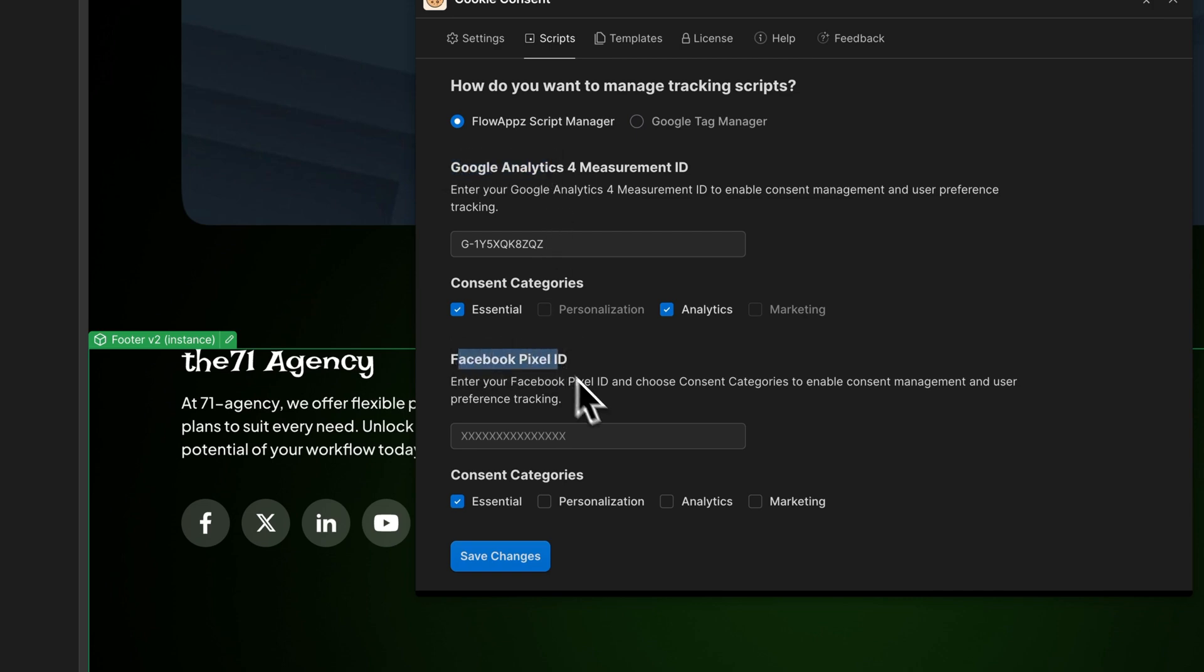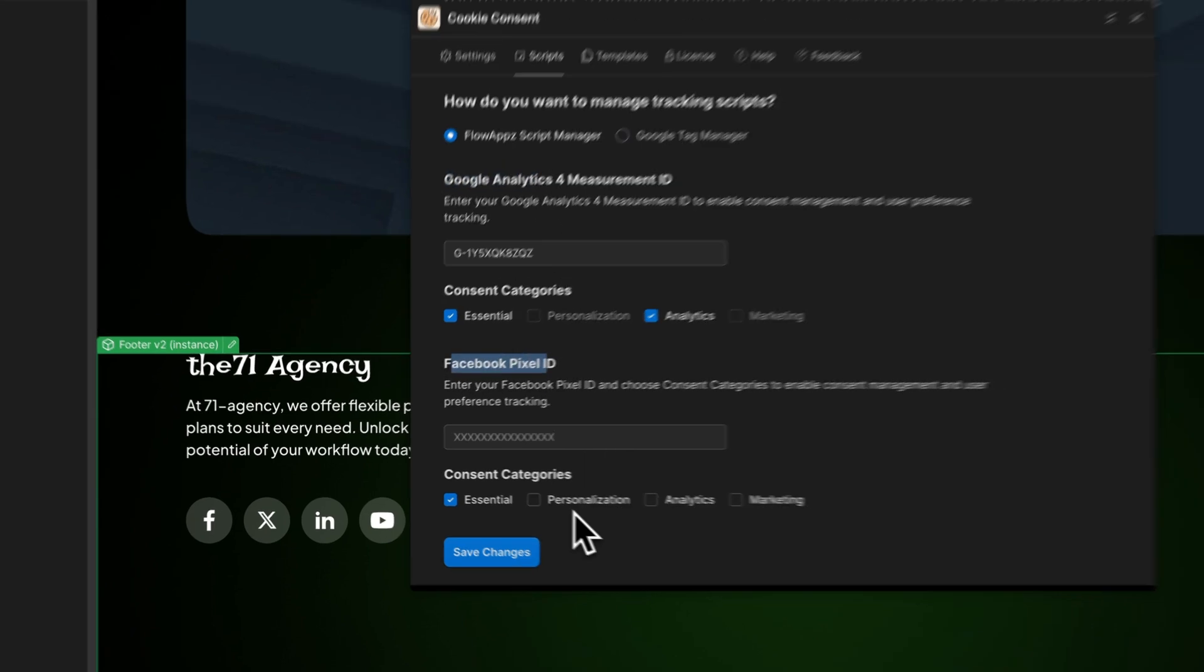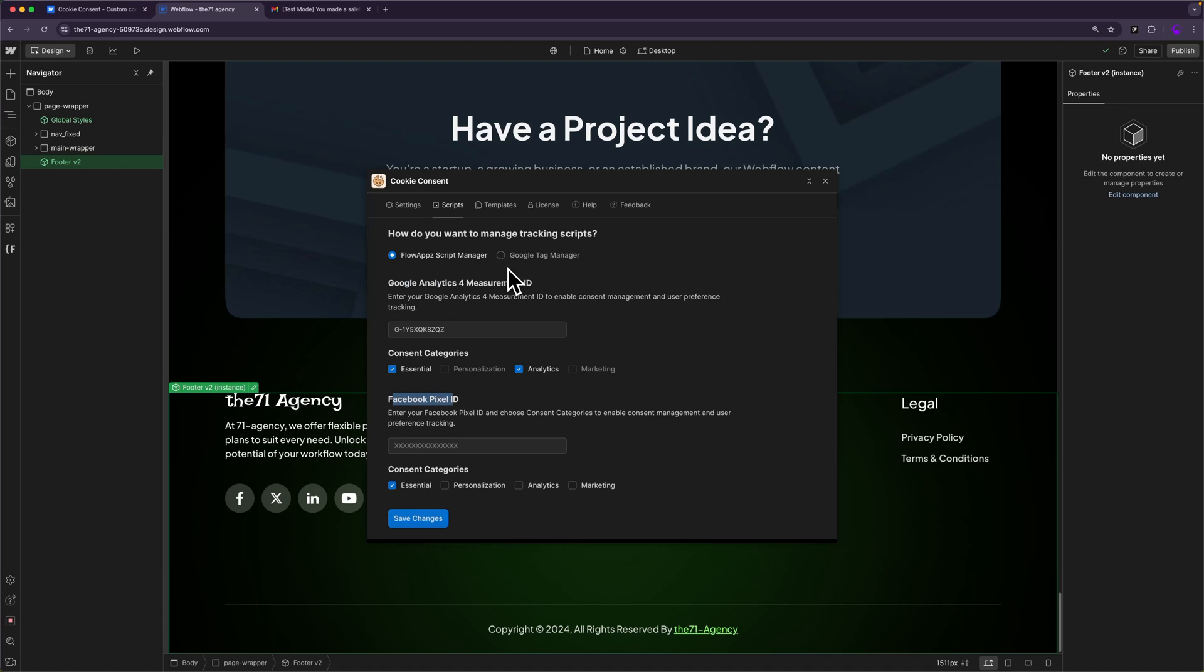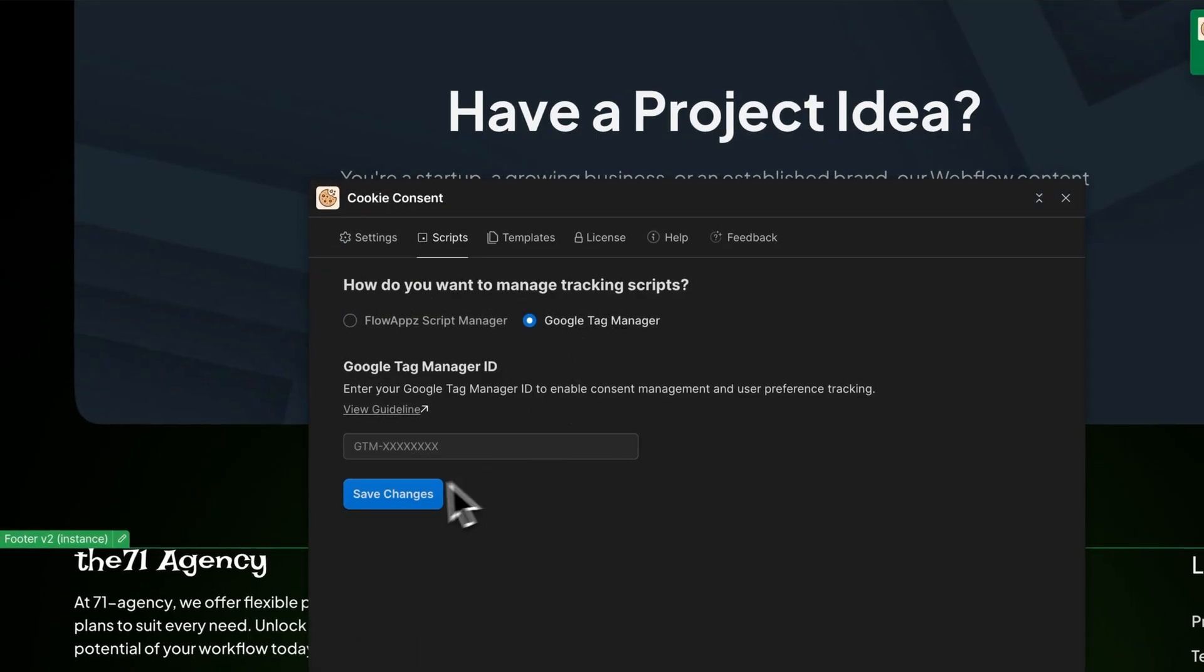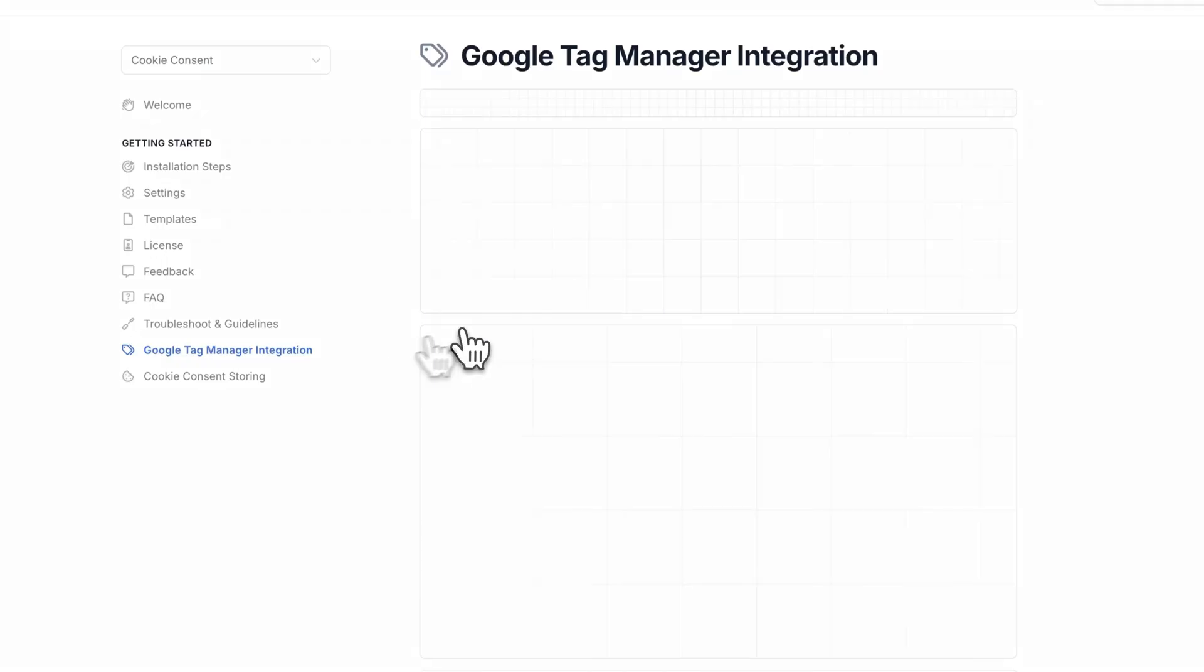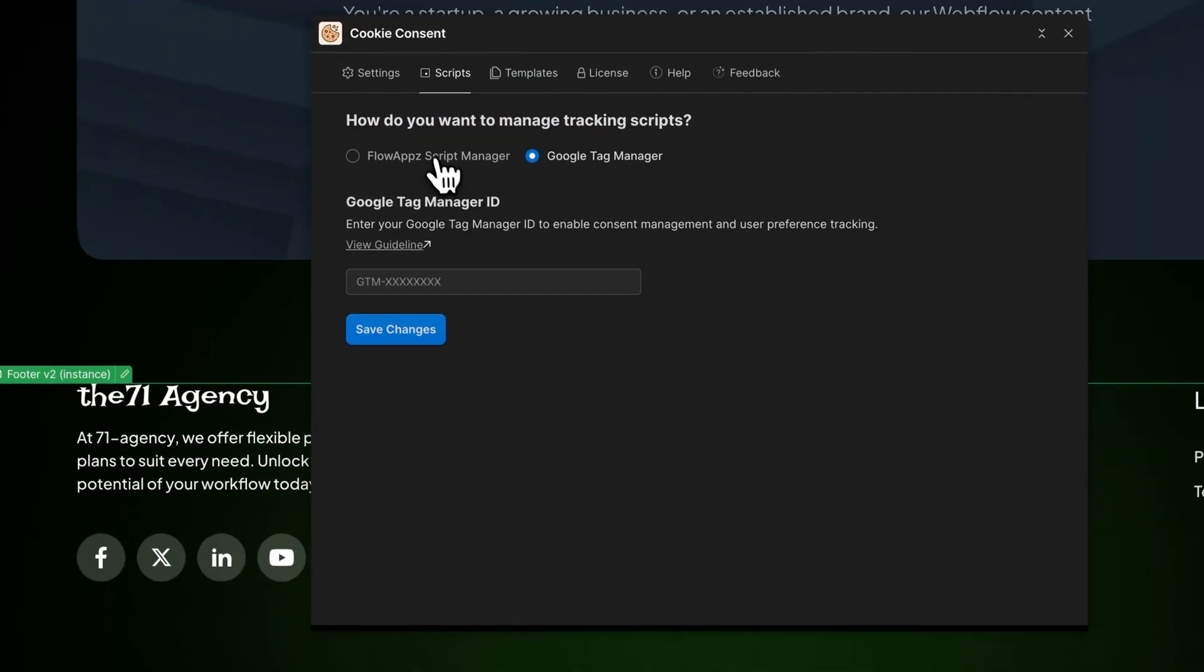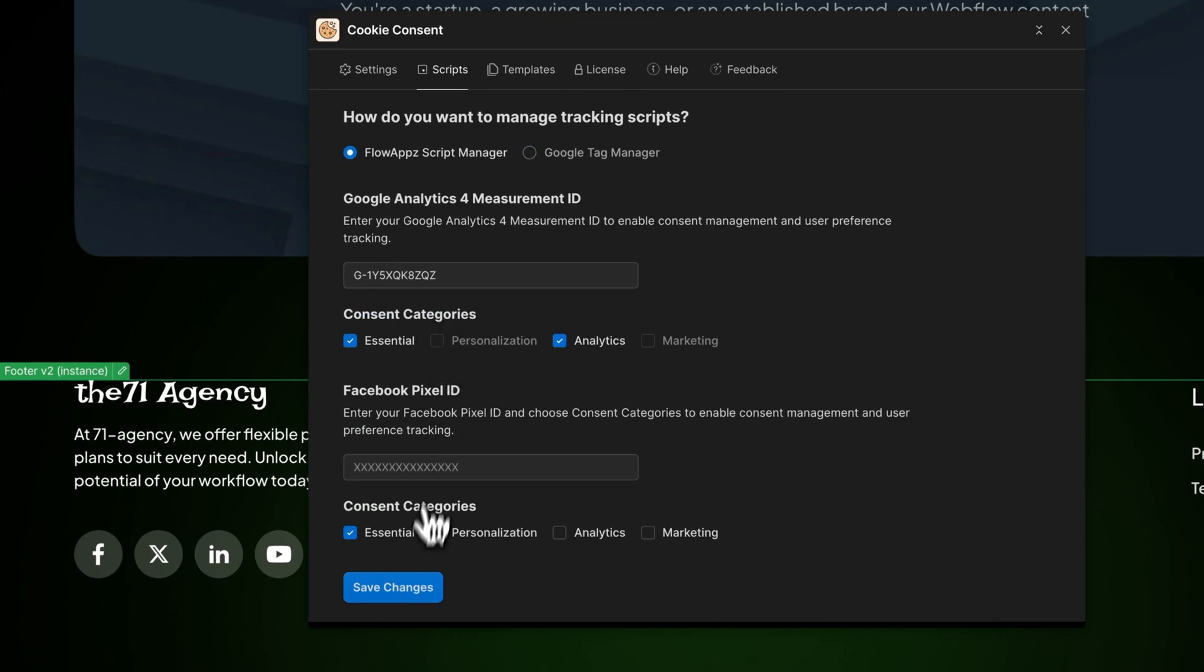The second option is Google Tag Manager. If you have scripts that are not mentioned here, you can always manage them by using Google Tag Manager. If you go to Google Tag Manager and then add your GTM ID here, there's a specific guide on how to add other marketing scripts to your Google Tag Manager. After you're done with your changes, you'll have to hit save and then we are ready to add a template to our website.